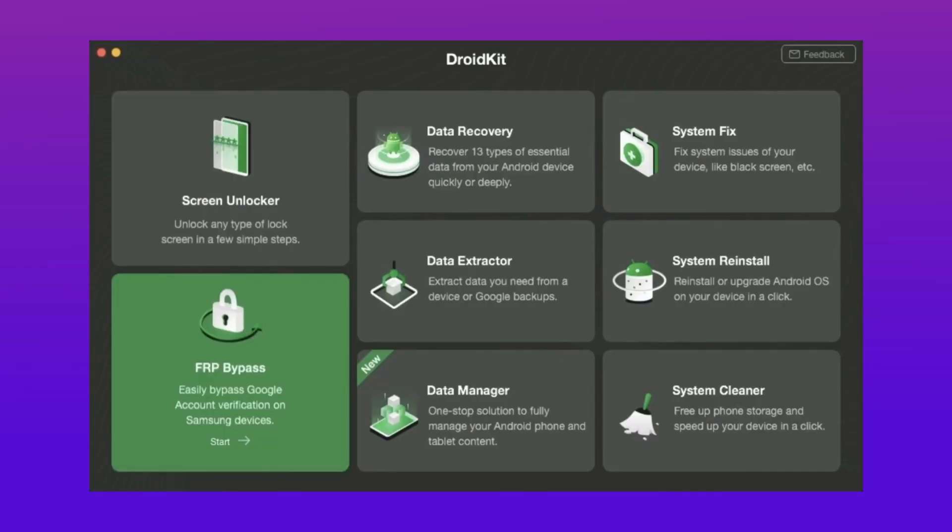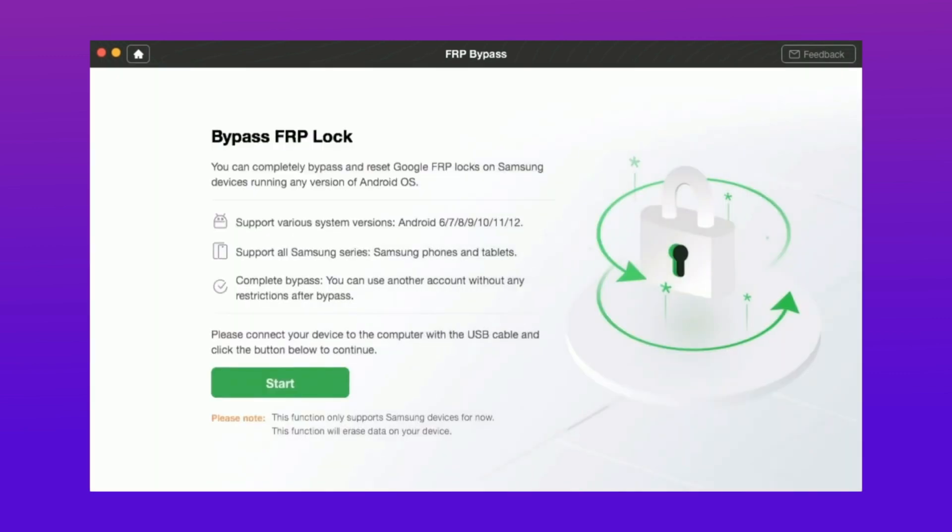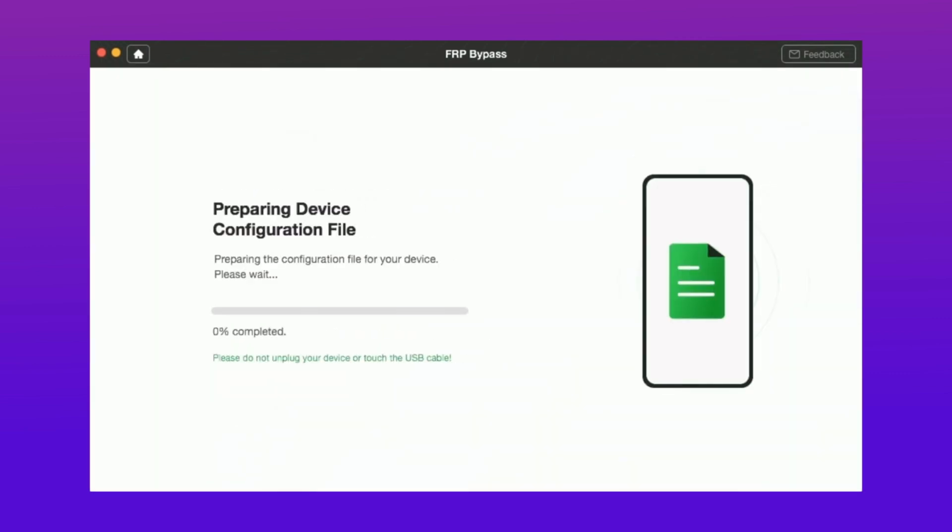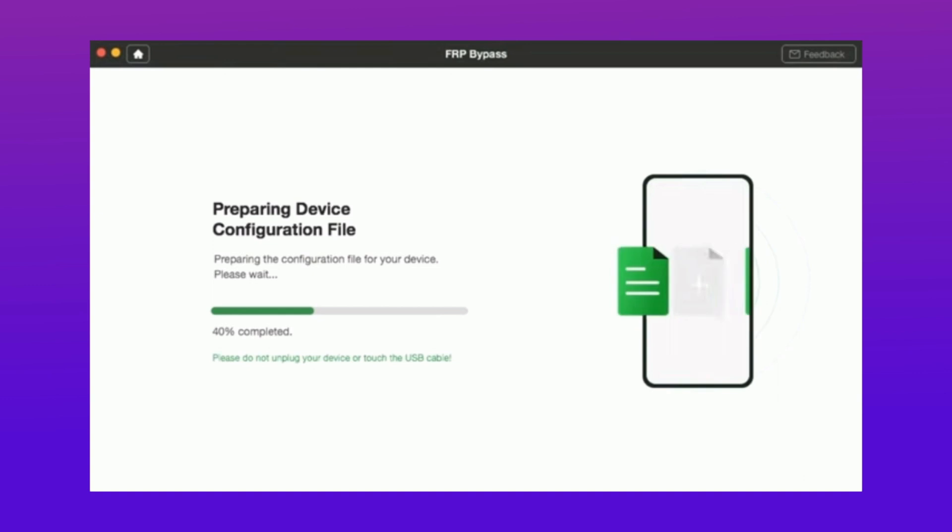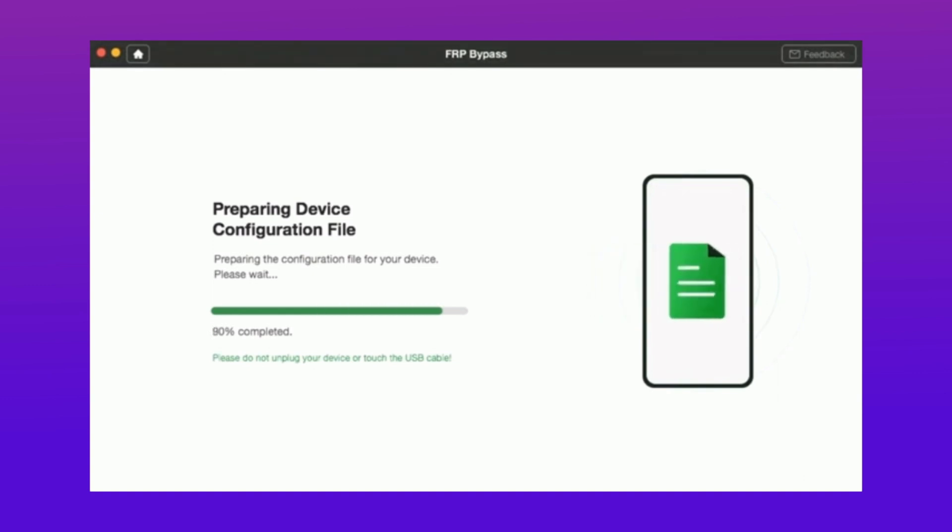In the second method, download the DroidKit from the description and after opening it, hit the bypass FRP lock option. After that, you get an option to start the process. Hit that option and connect your Samsung device to your PC using a USB cable.